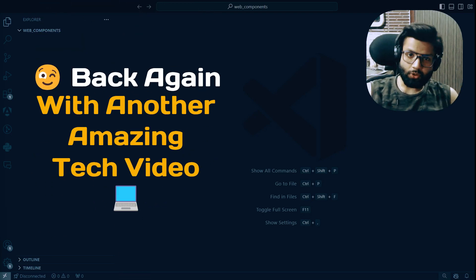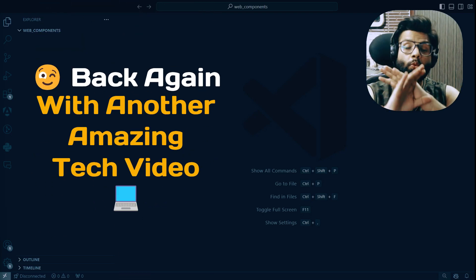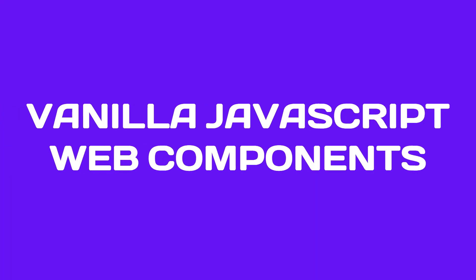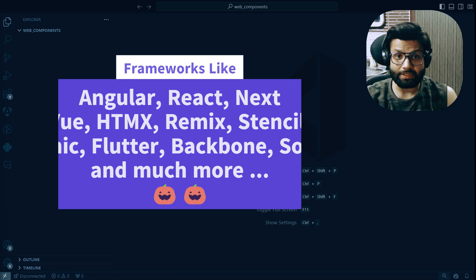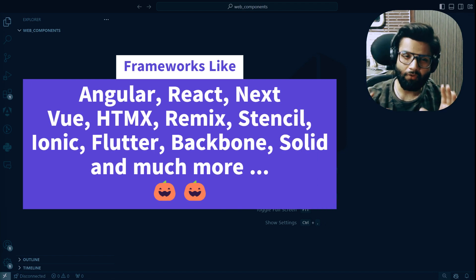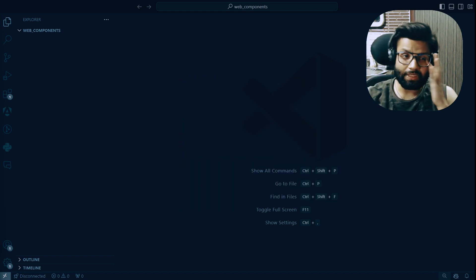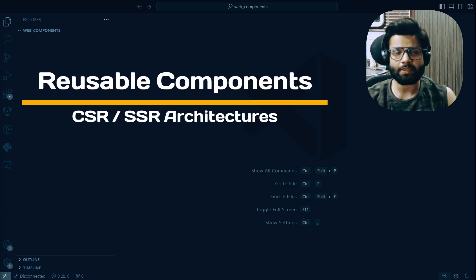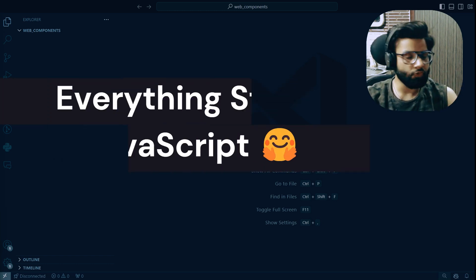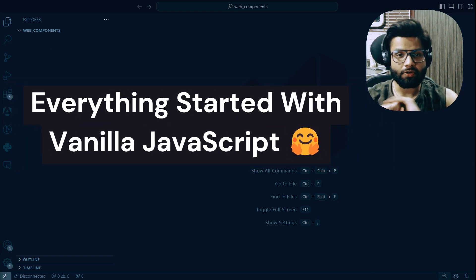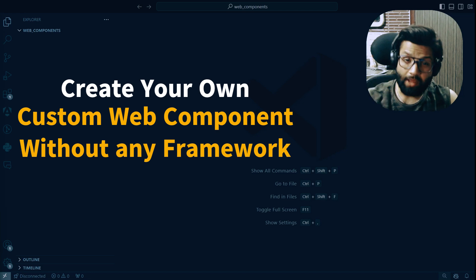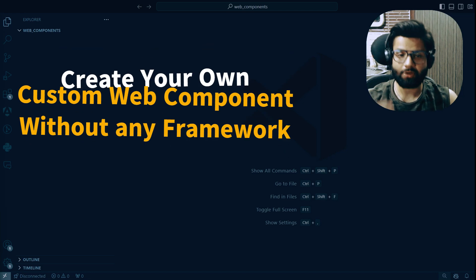Welcome back! This video is about web components. You might be using several JavaScript frameworks that support reusable components, but do you know where they originated? Pure JavaScript web components. In this video I'll show you where everything started and how you can create your own custom web component without installing Angular, React, Vue, Next.js, or Remix — any CSR or SSR framework — using just vanilla JavaScript.